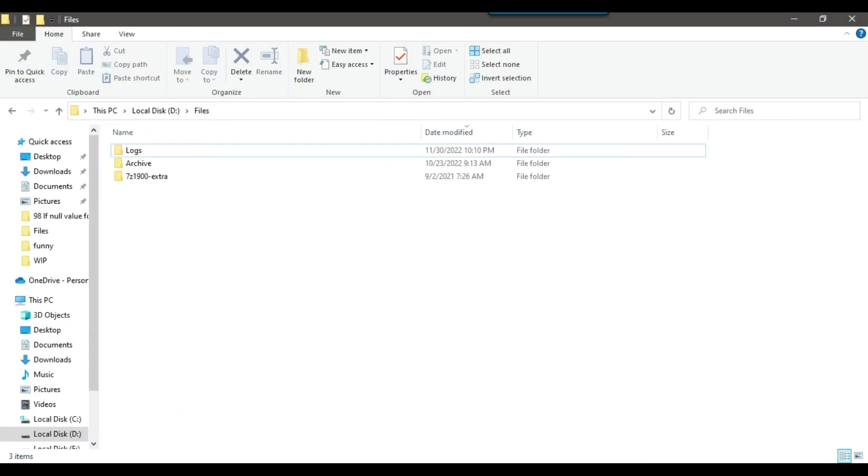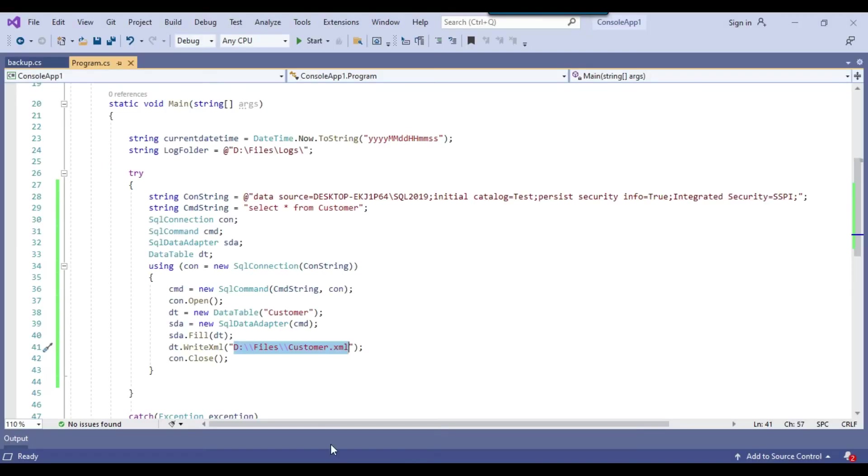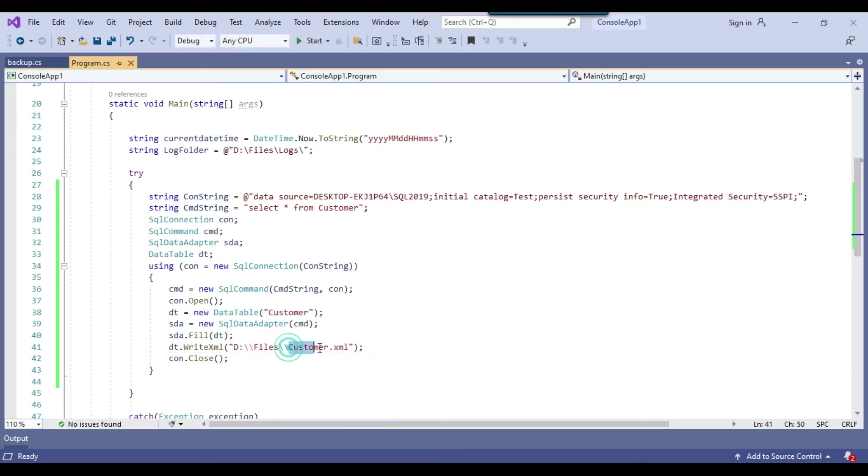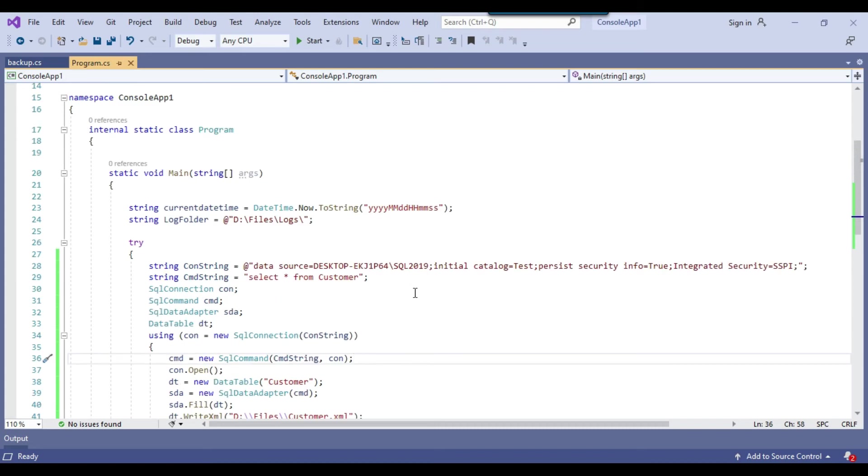And at the moment, no XML file exists at D files location, but this will create a customer dot XML file after execution of this particular code.